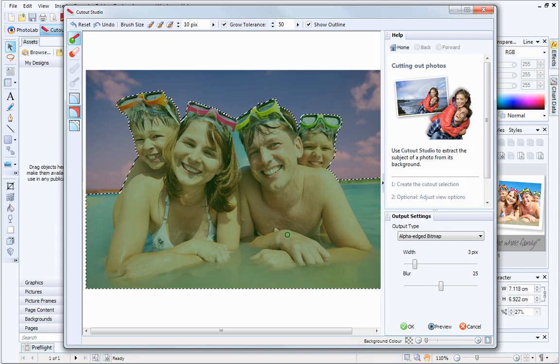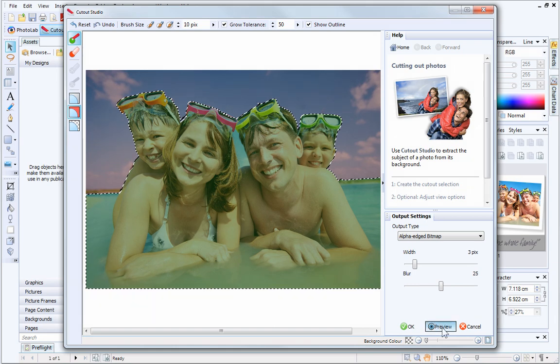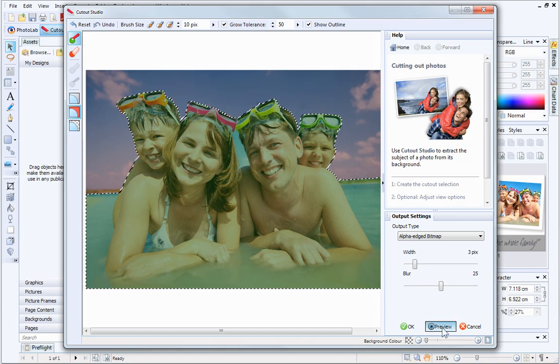It's a good idea to preview your cutout before saving it. This will allow you to see what your finished picture will look like and check that the cutout has been successful.